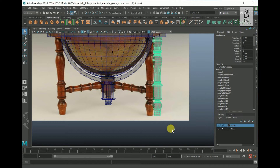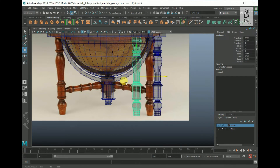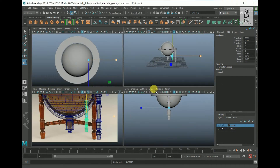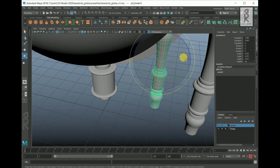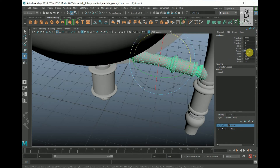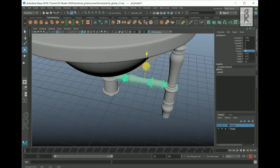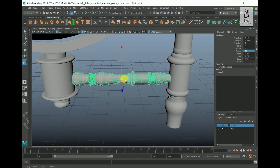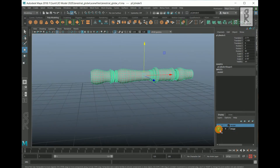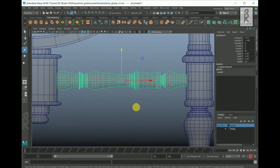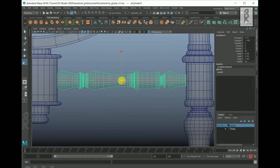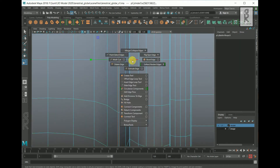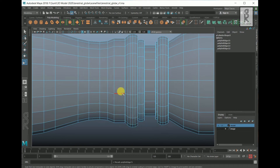Now for these small supporting stands, I will duplicate this part and scale it down from the middle. Rotate it 90 degrees in the Z axis. Then move it down and place it in the correct position. Since this small part is a duplicate of the big one, I will now adjust the shape of this object so that the two objects do not look similar to each other.